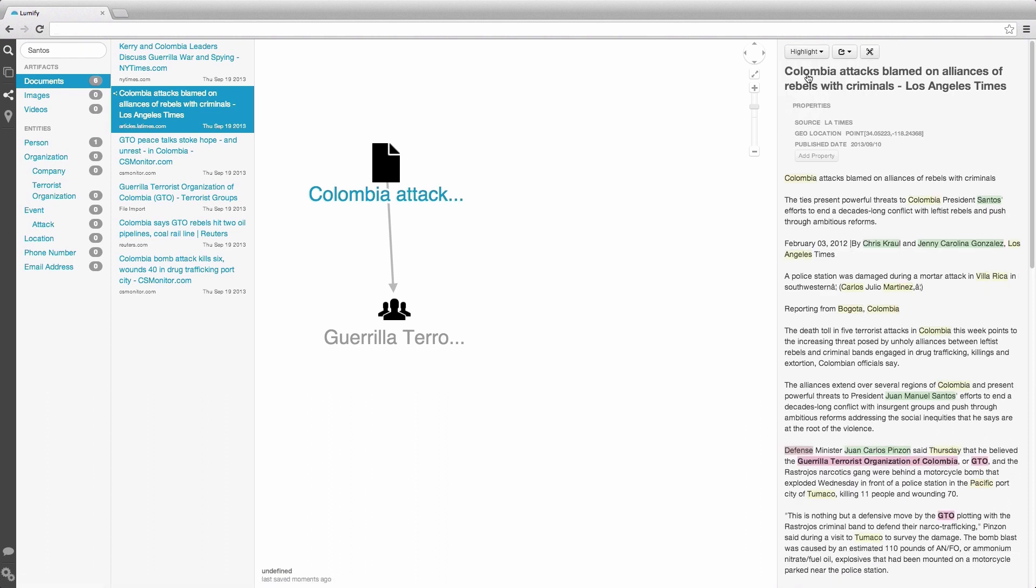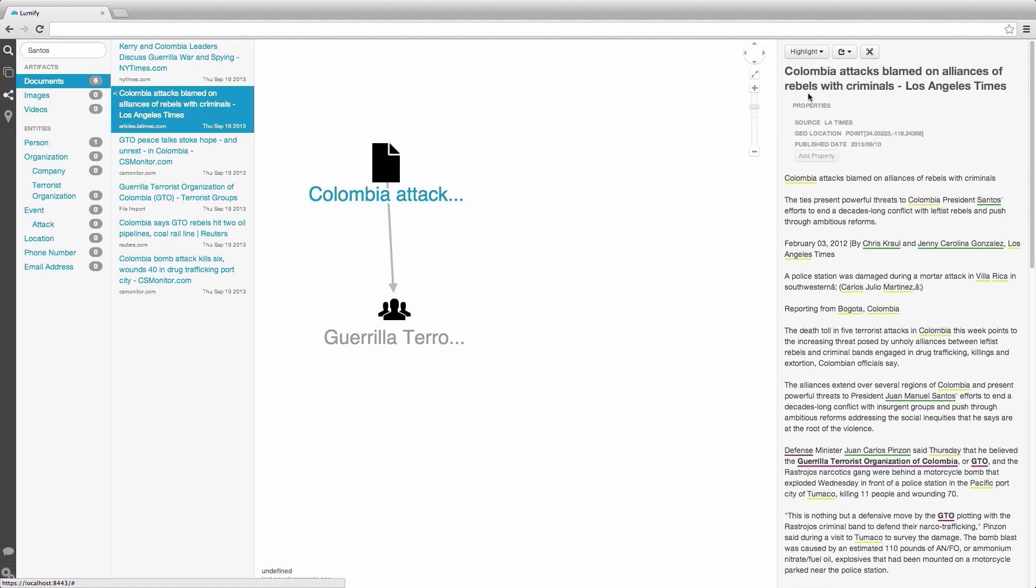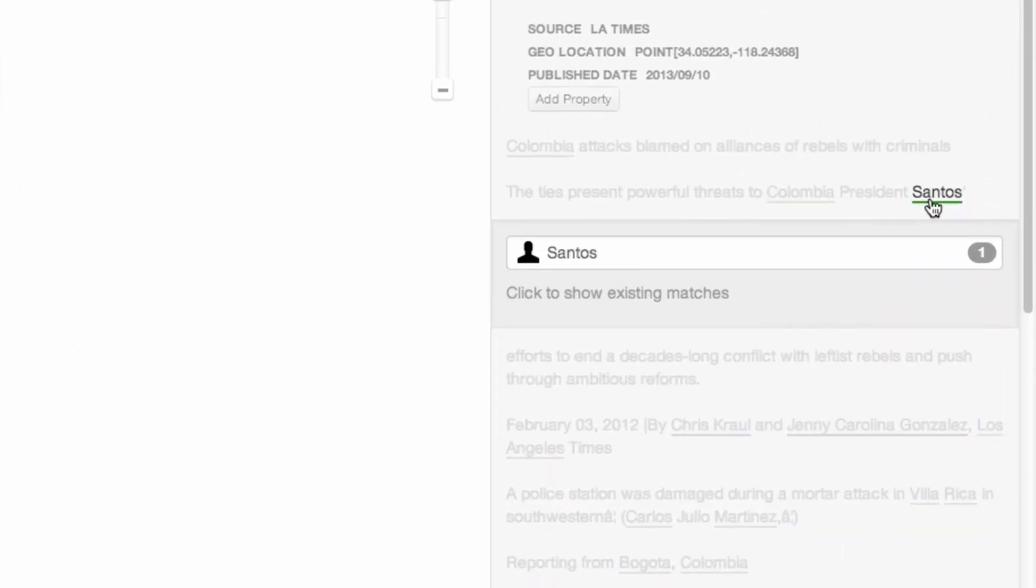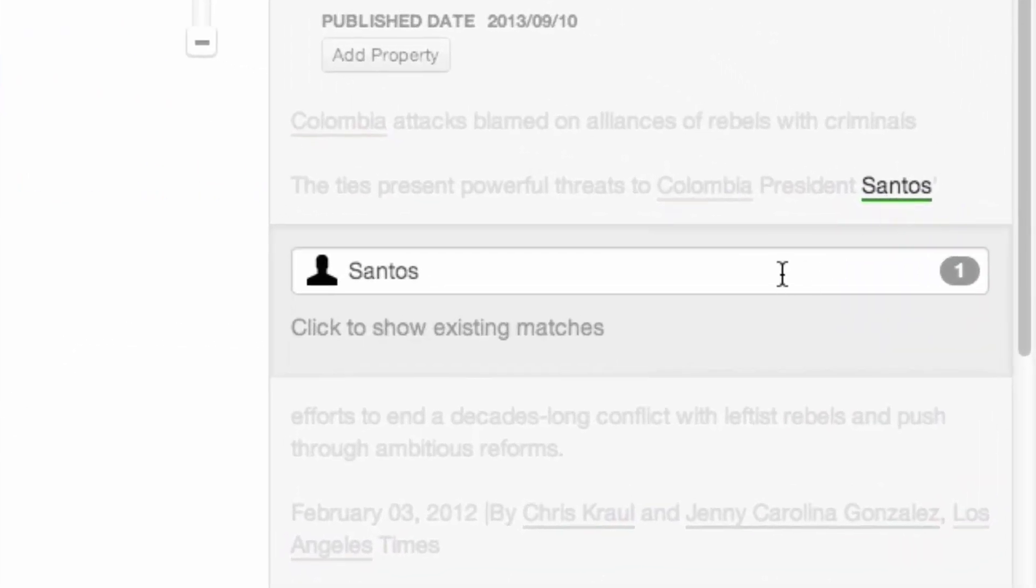Because terms are just guesses, we can't actually do much with them yet. In this document, we see here a mention of Colombian President Santos. Since we'd like to know a bit more about him, we can click on him inside the artifact to bring up the Entity Resolution dialog.